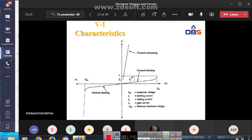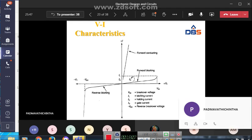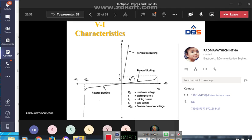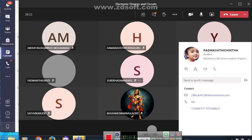These are the VA characteristics of SCR. VBO is the breakover voltage, IL is the latching current, IH is the holding current, IG is the gate current, and VBO is also the reverse breakover voltage.